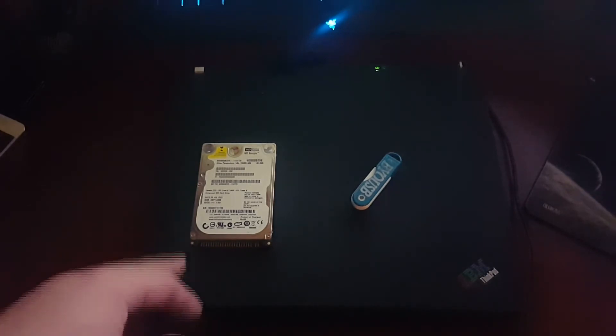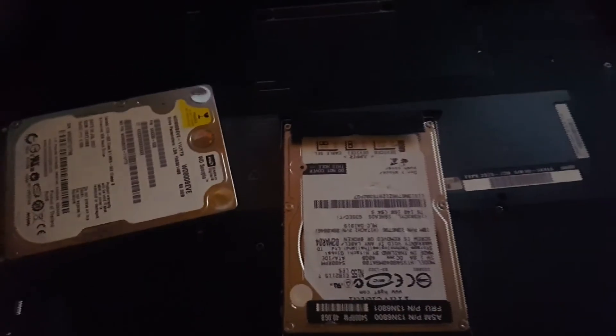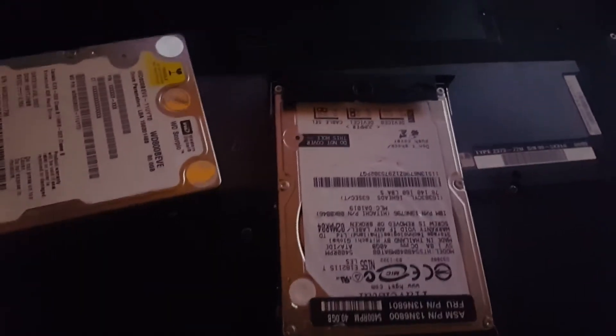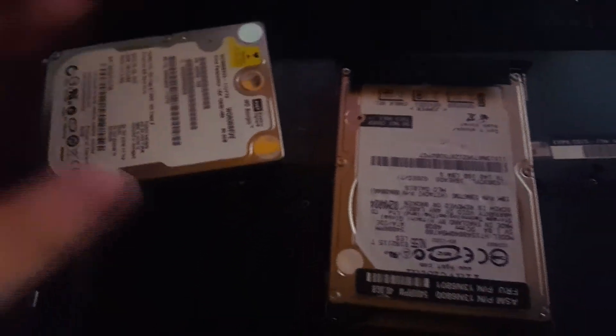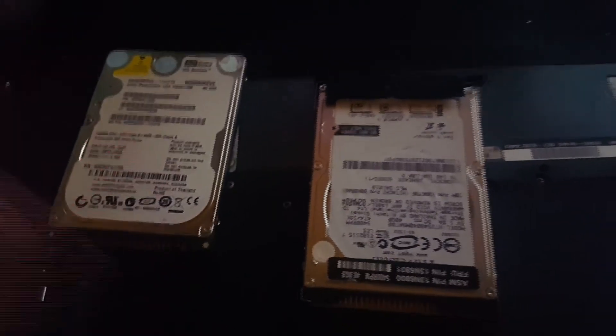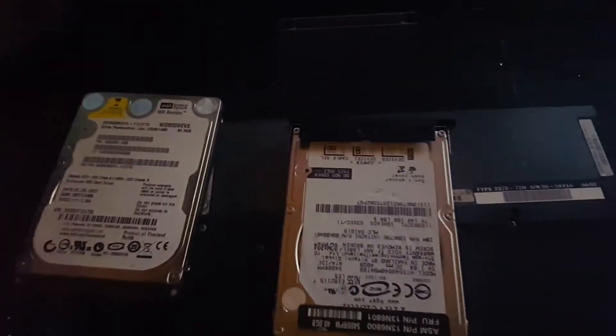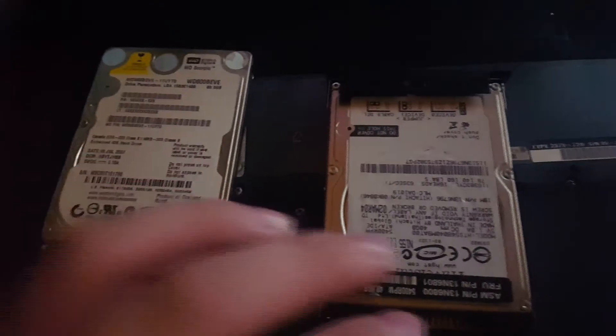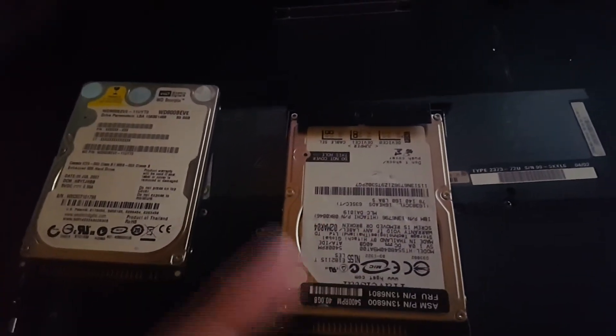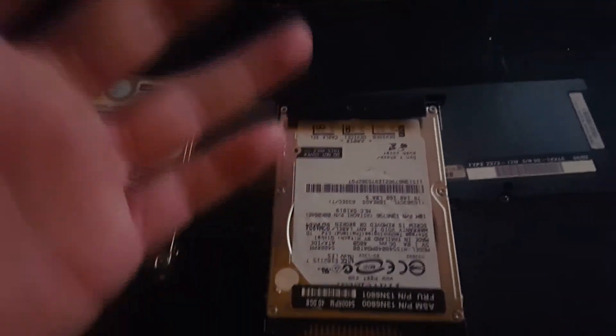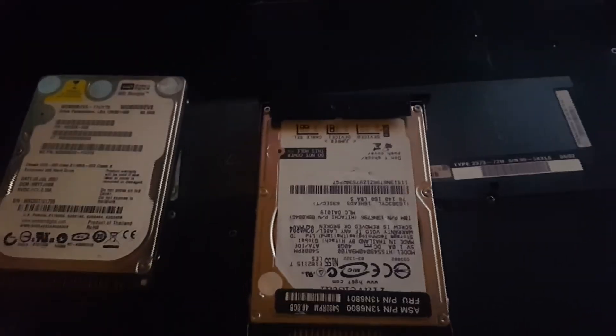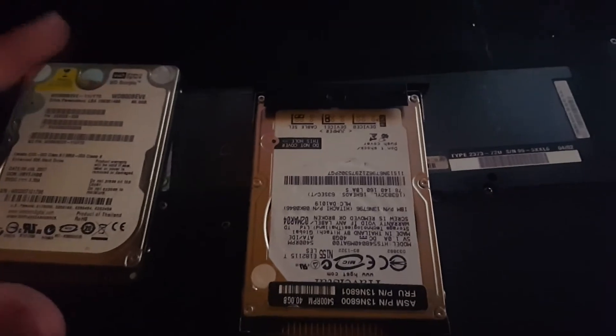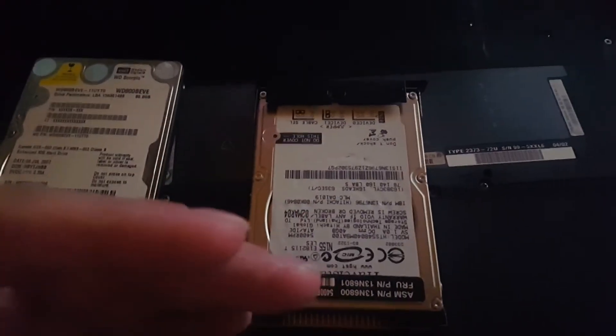A little update: right now I'm downloading the ISO file for Windows 10 and putting it on my flash drive. I'm switching hard drives because this is the experiment drive, but the original one has the original Windows XP install from when this laptop came out, so I want to keep that.